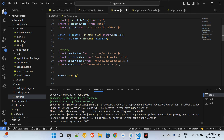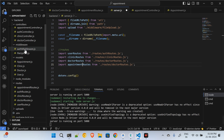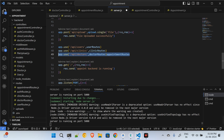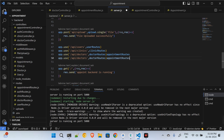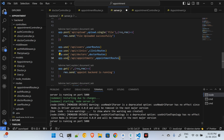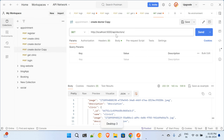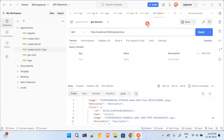In server.js I copy the existing route pattern, paste it below, and update it to point to the appointment routes. The appointments route is registered. Get doctors and create doctor are done, so now I can work on creating appointments.